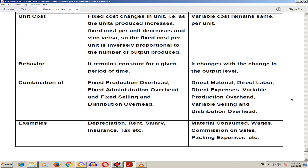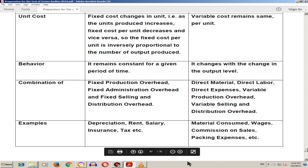This was the difference between fixed cost and variable cost. Thank you, Assalamu Alaikum.